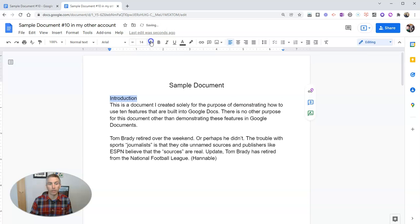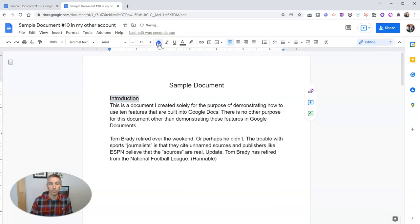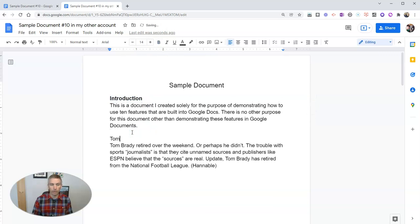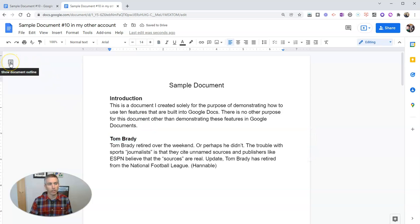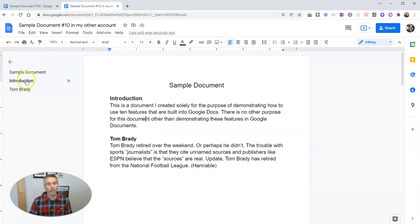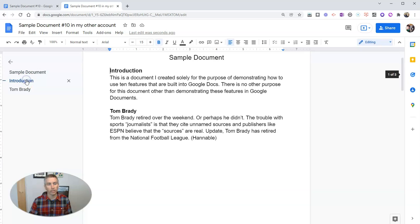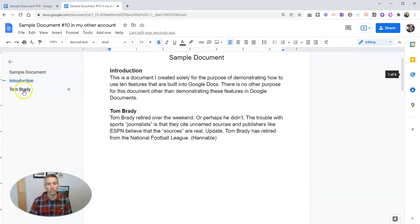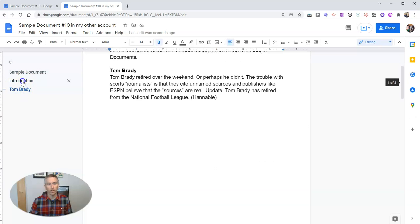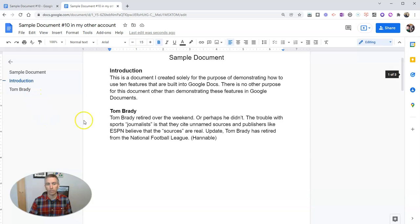I'm going to make that a little bit bigger, bold. And I'm putting this section here about Tom Brady. And I'm going to make that bold. And we go over here to the left hand side, we'll show our document outline, and we see introduction and Tom Brady. And you can just click on those and jump to those sections.